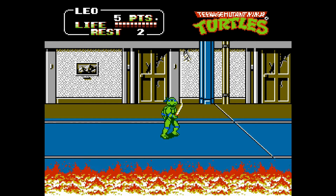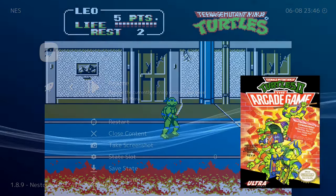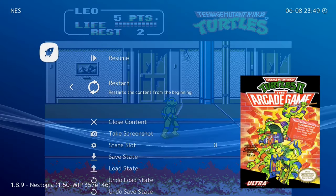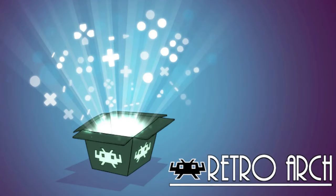From the in-game menu you can restart your game, take screenshots, save your game, load your game, change your controller layout if you're not happy with it, and more. Also make sure to check out my RetroArch setup video for Android — it's showing on the screen now in the bottom left, all you have to do is click it.